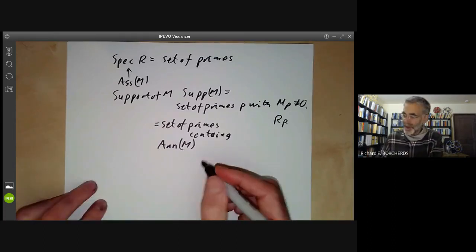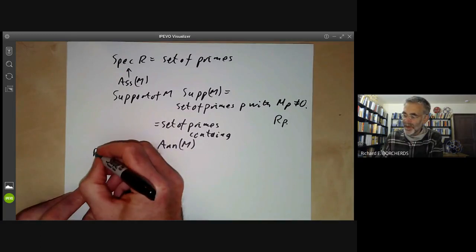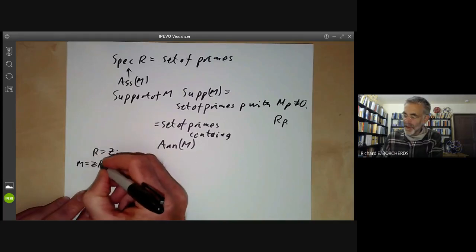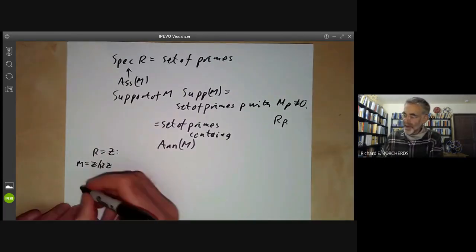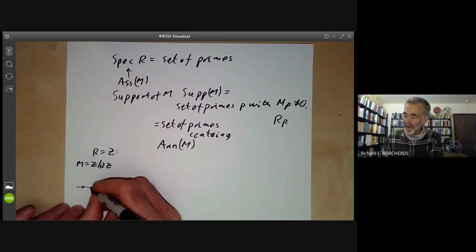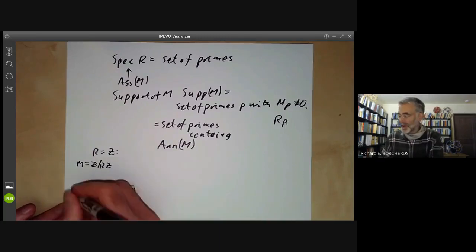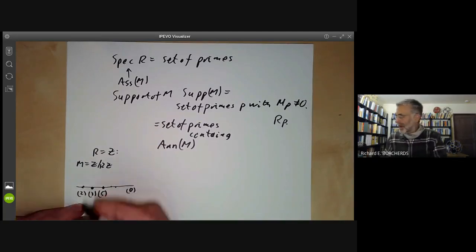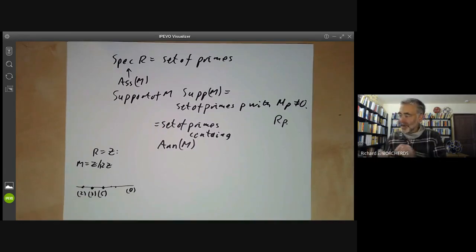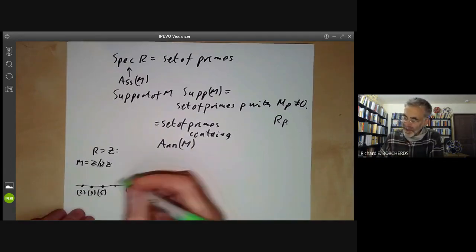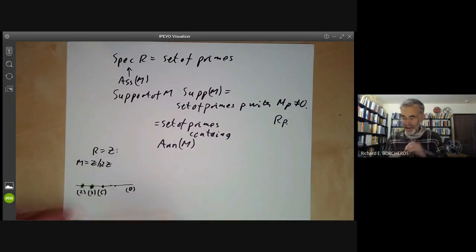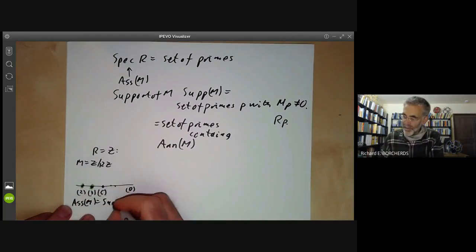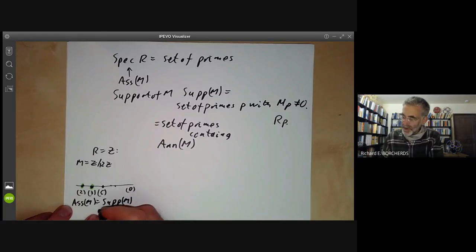Let's look at a few examples, starting with R = ℤ. Take M = ℤ/12ℤ. If we draw the spectrum of ℤ, we have the ideal zero (the generic point) and the closed points (2), (3), (5), and so on. It's pretty clear that both the support of M and the set of associated primes of M consist of just these two points: Ass(M) = Supp(M) = {(2), (3)}. For modules of finite length, there's not much difference between the two.